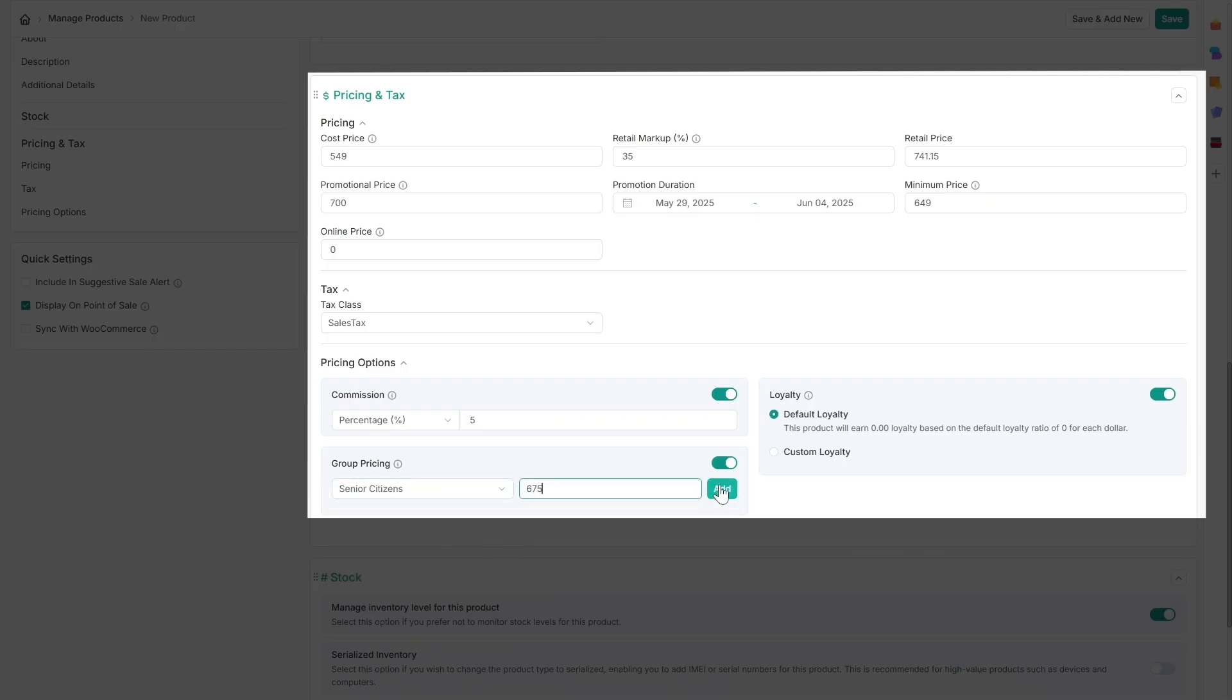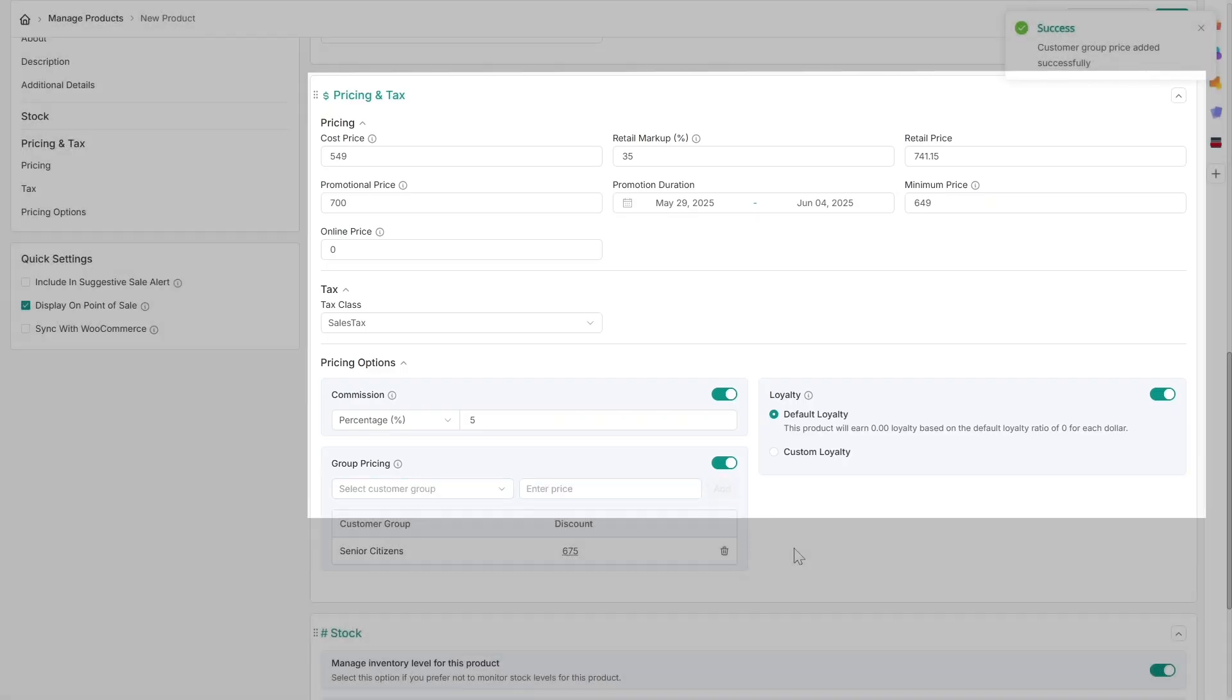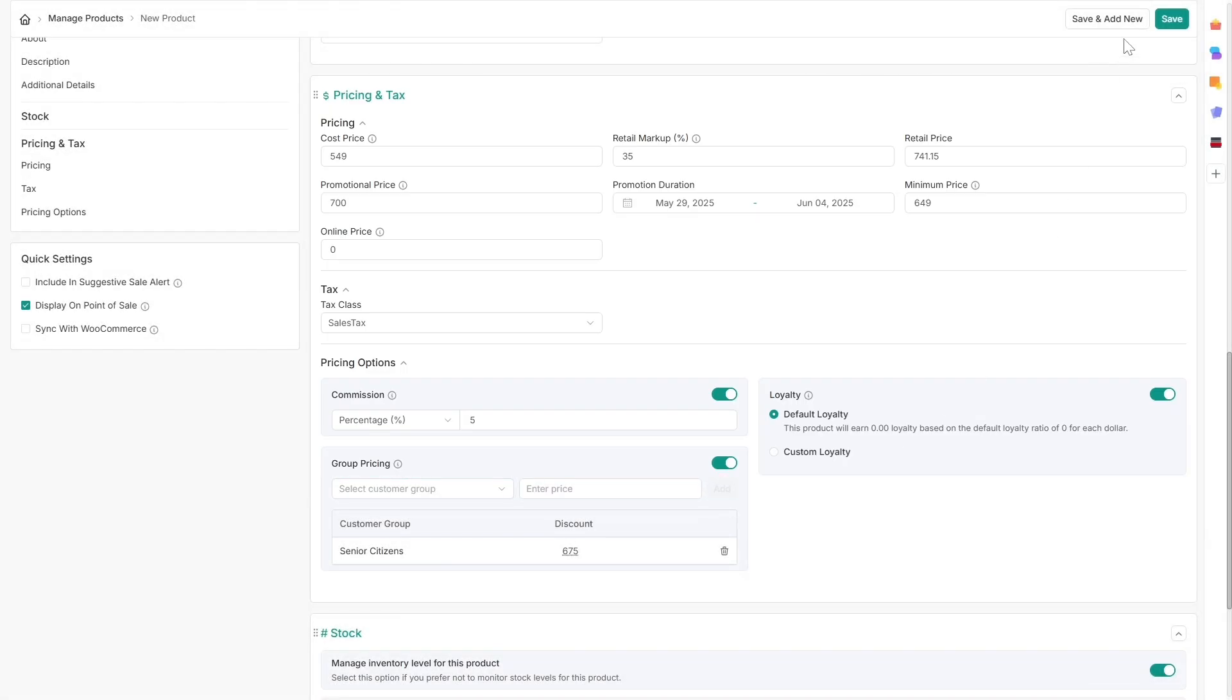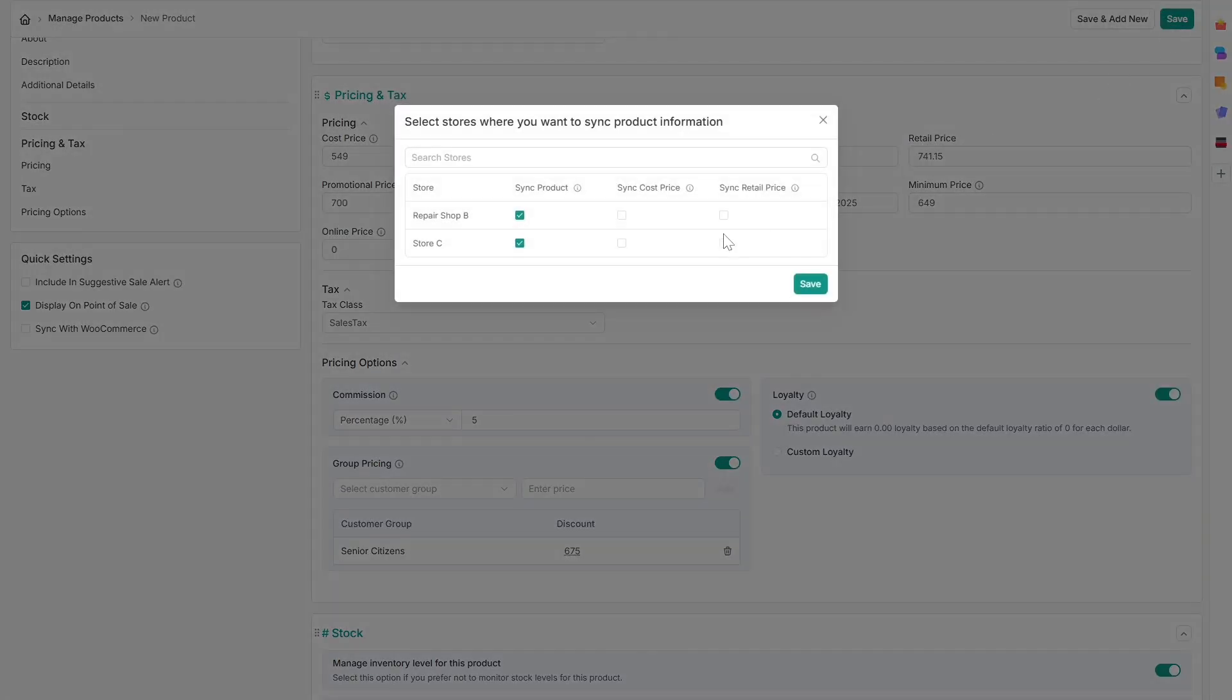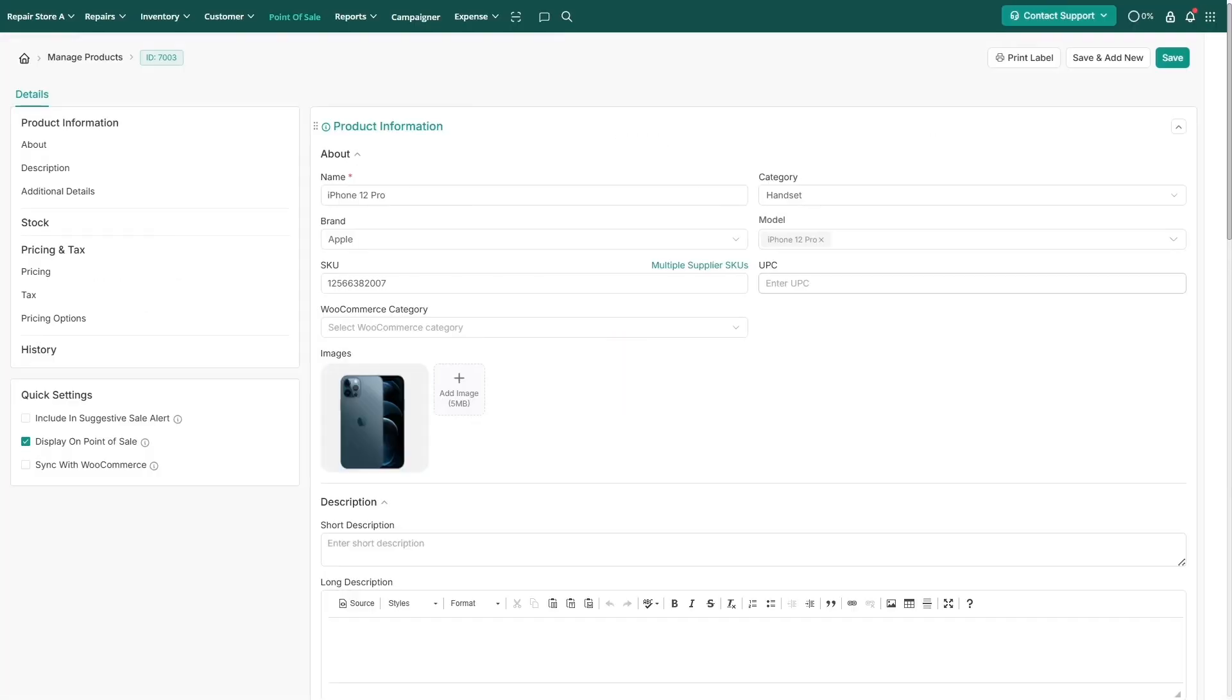Once all your details are finalized, click Save on the top right. If you operate multiple stores, you can sync the same product across selected locations. This process adds a new inventory product with its available stock to your system.